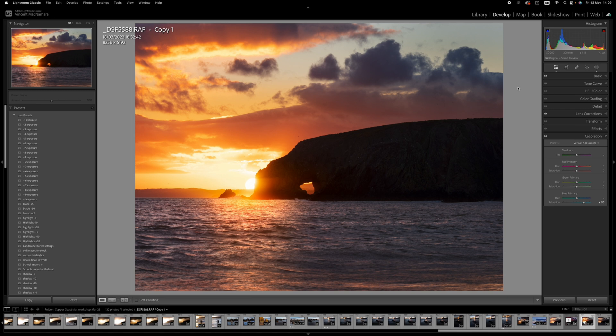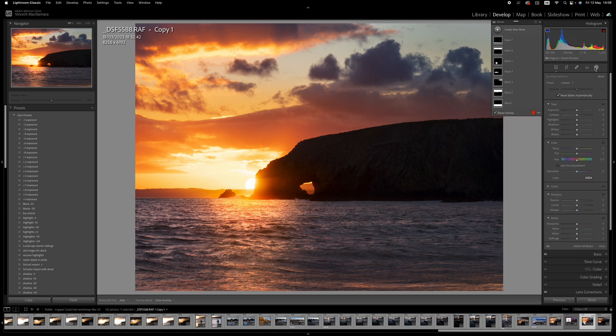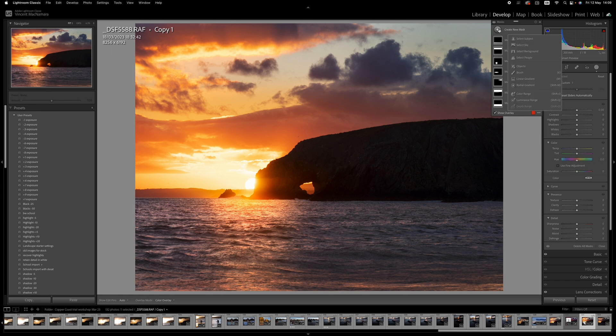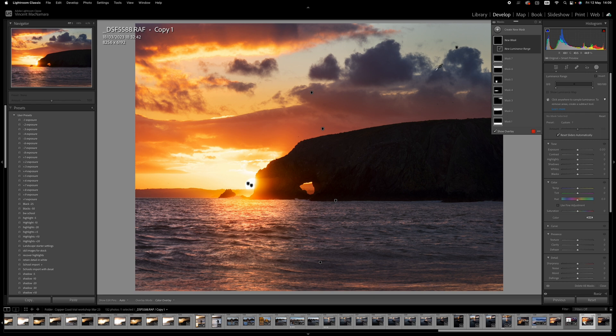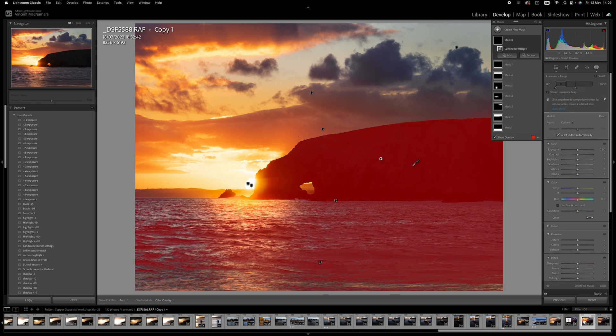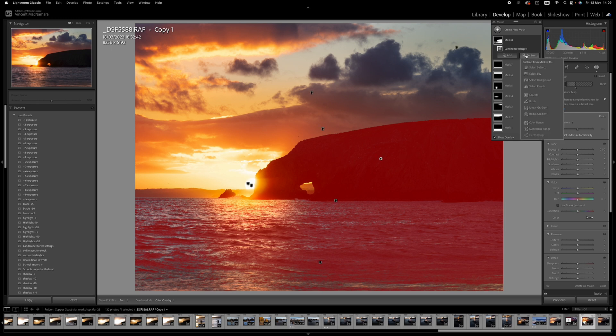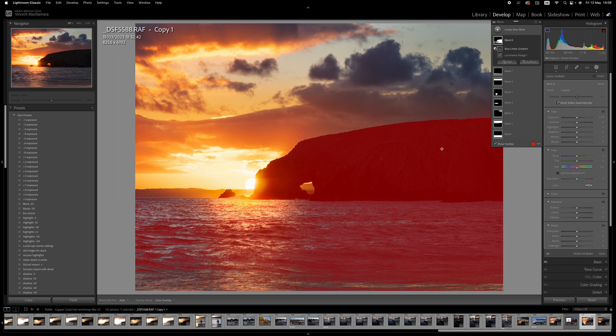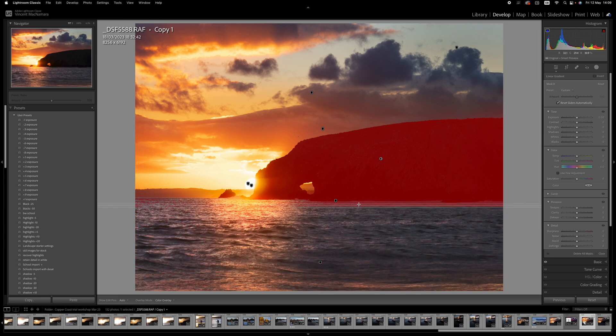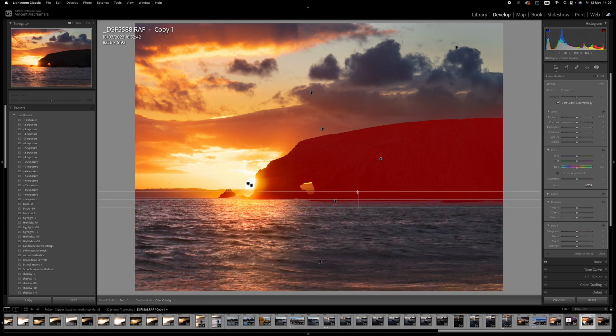Next, I'm going to target the headland using a luminance range mask. So create a new mask, luminance range, and I'll drag the eyedropper over the headland. Now it has selected a lot more than the headland. It's selected a lot of the sea as well. So I'm going to hit the subtract button, and I'll subtract a linear gradient, holding the shift button down on the keyboard to keep it level, and drag upwards.